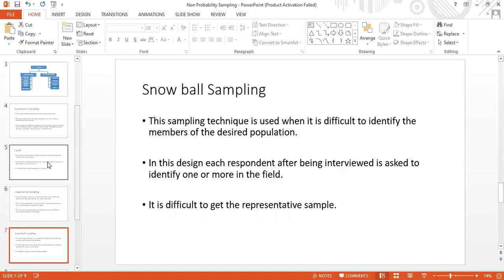The third type of non-probability sampling is snowball sampling. This technique is used when it is difficult to identify the members of the desired population. In this design, each respondent, after being interviewed, is asked to identify one or more additional members. For example, if I want to collect data from parents of triplets — triplets are rare and hard to find — I start with whoever I can locate.